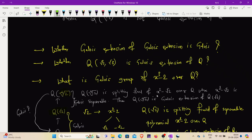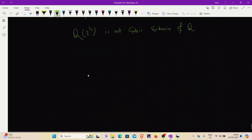Hello everyone, welcome back to Math Explorer. In the last video, we discussed whether a Galois extension of a Galois extension is Galois or not, with an example. Now we will talk about whether Q(√2, √3) is a Galois extension of Q. So let's start.